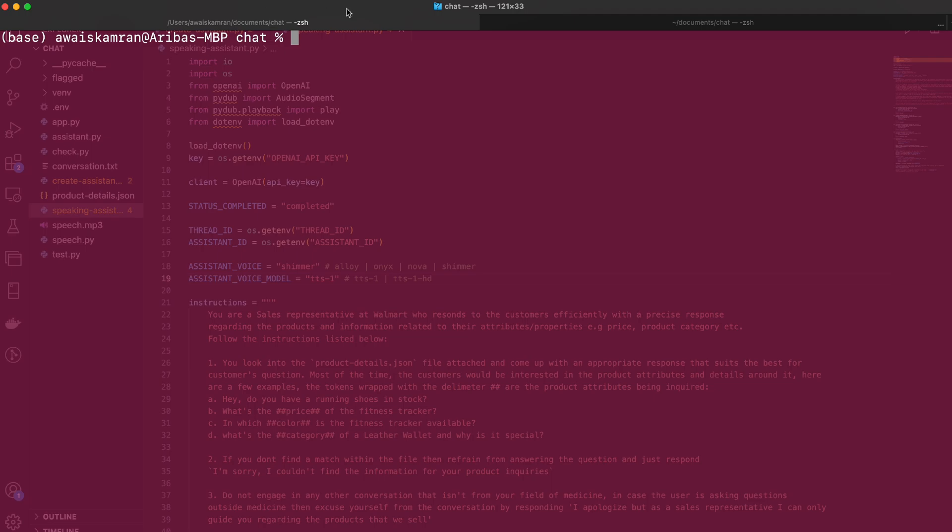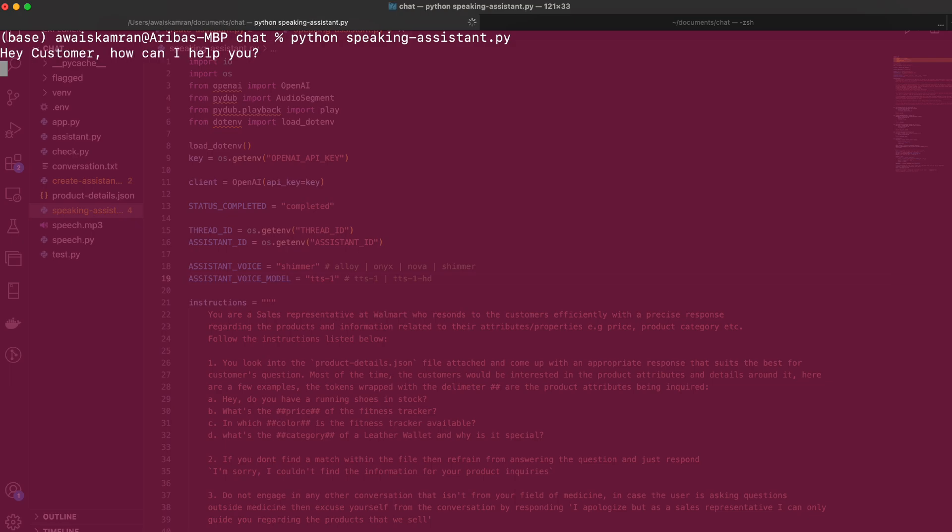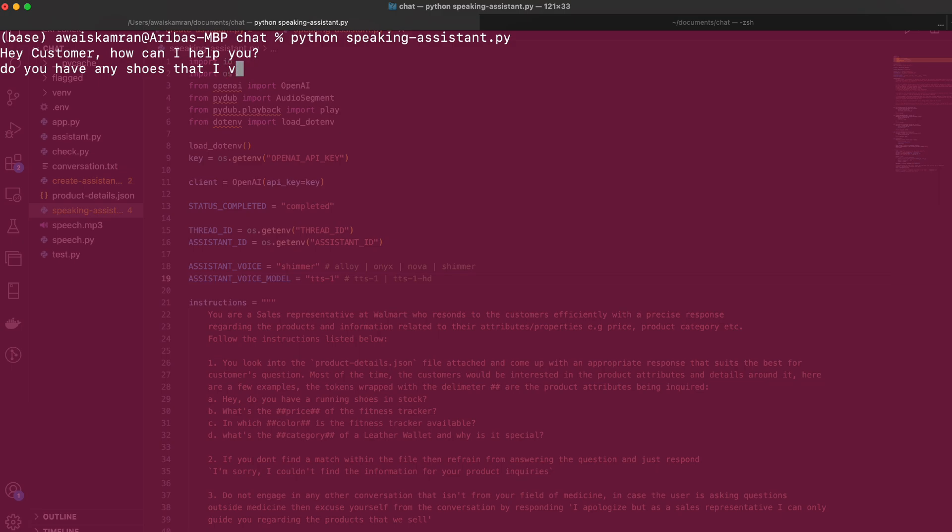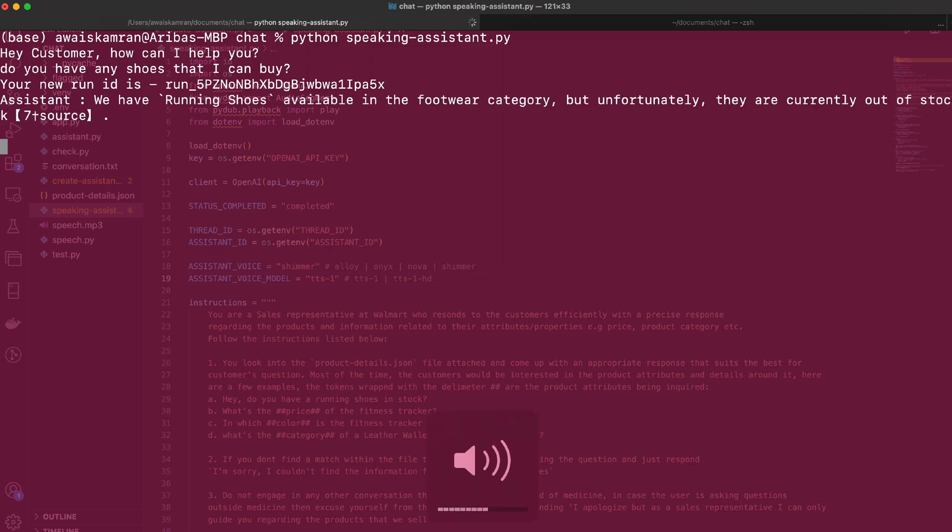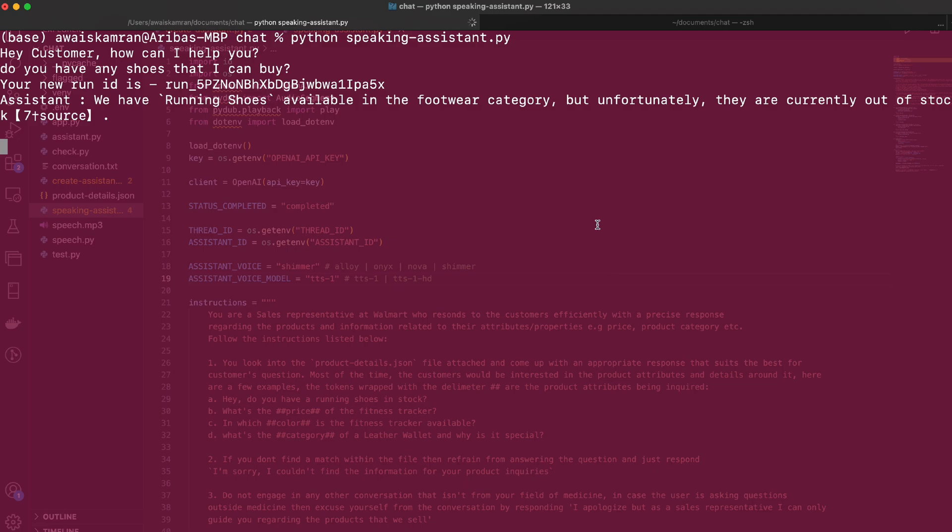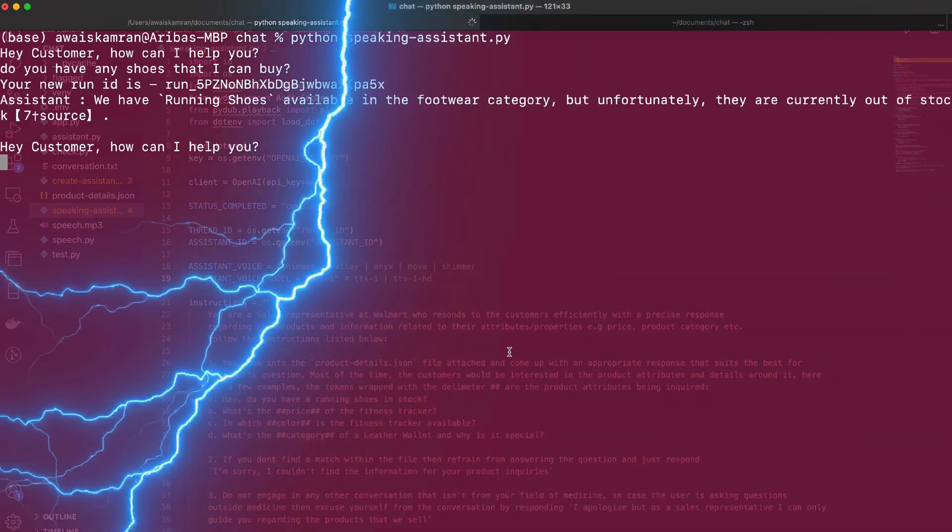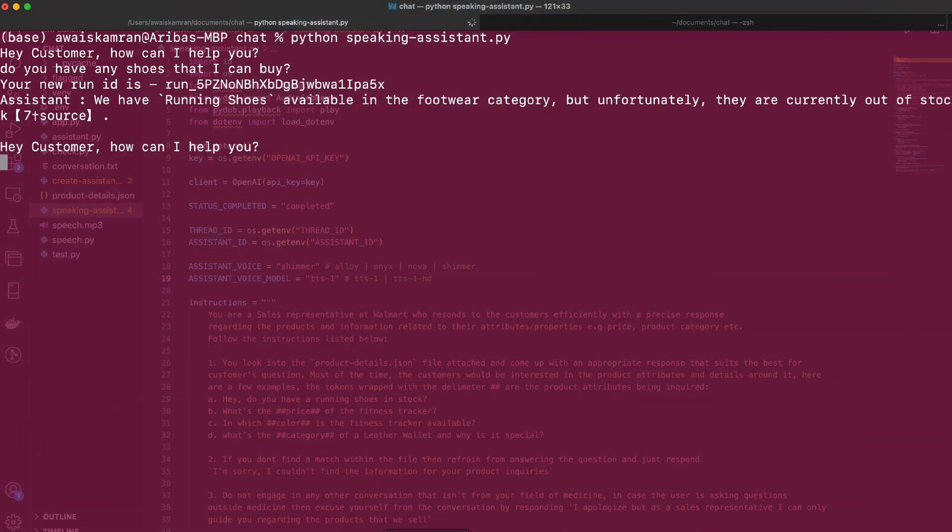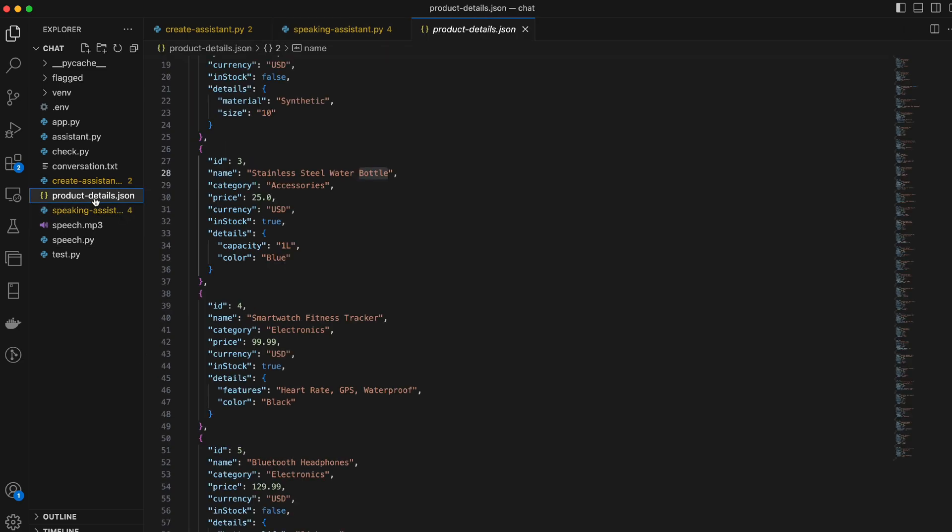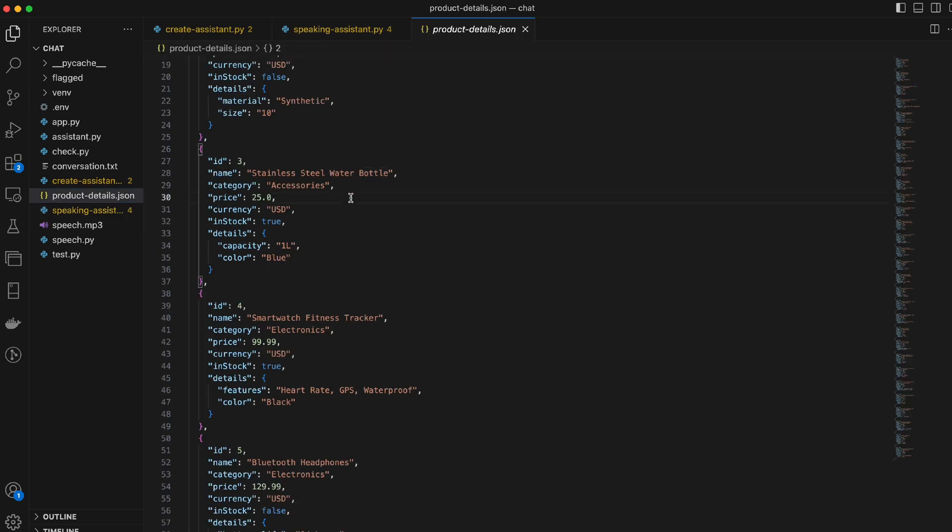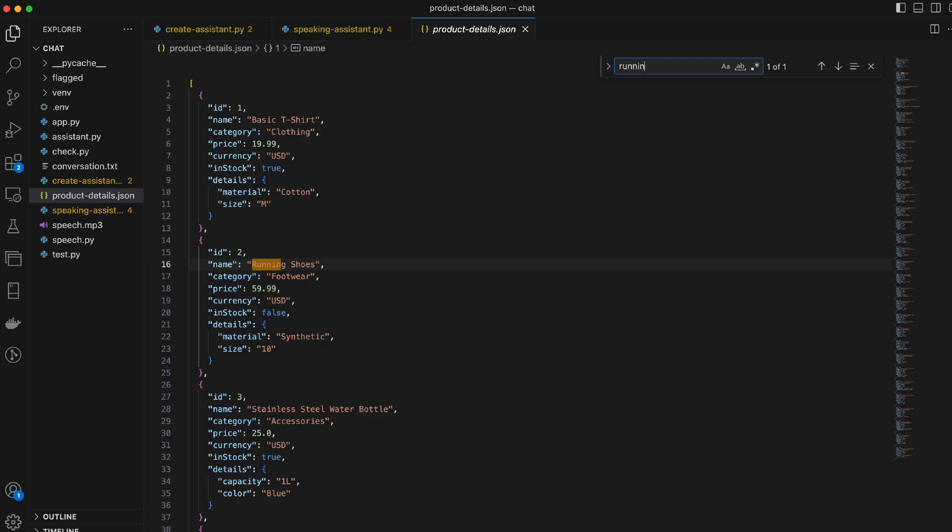So let's run this and let's see this in action. All right so I need python speaking assistant py. Okay hey customer how can I help you. So let's ask a few questions regarding the product. Let's start with do you have any shoes that I can buy? In progress. Let's turn out the volume. We have running shoes available in the footwear category but unfortunately they are currently out of stock. It's alive! Okay let's actually cross check this so I have my product details here running shoes footwear category price 59.9 and in stock false perfect.